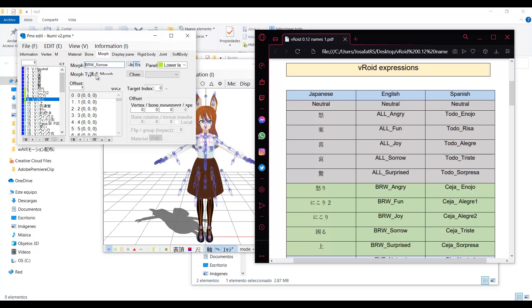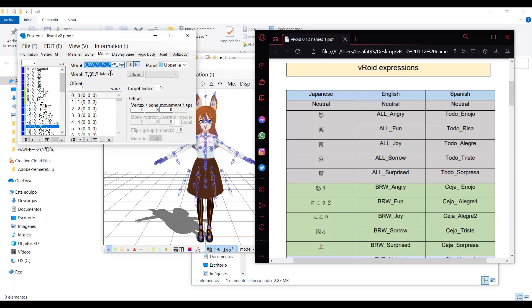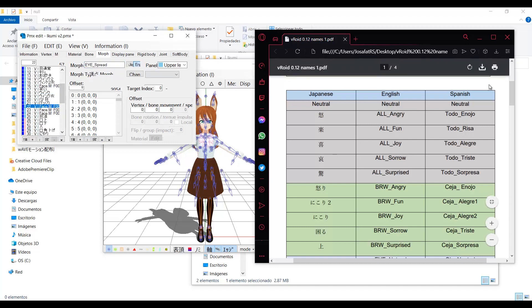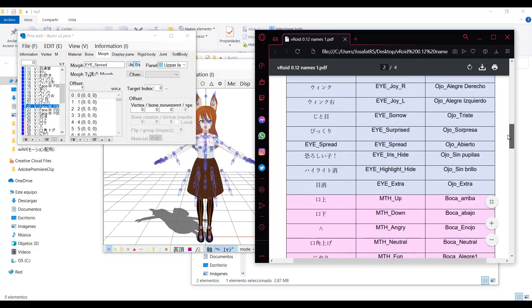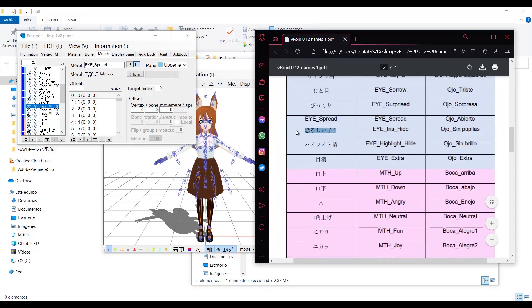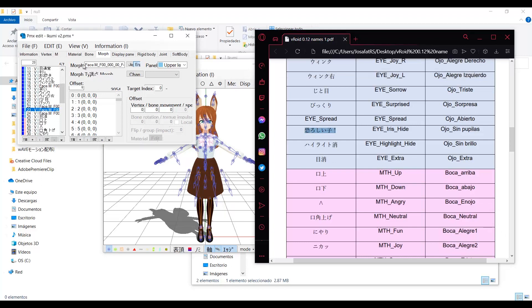Since MMD uses Japanese names, the most important ones are the Japanese ones. Since the exporter hasn't been updated in a while, it will not translate all of the expressions. So I included the additional names in the list.